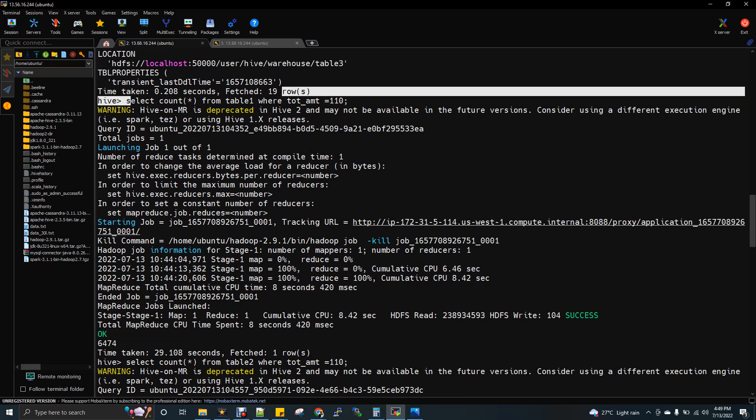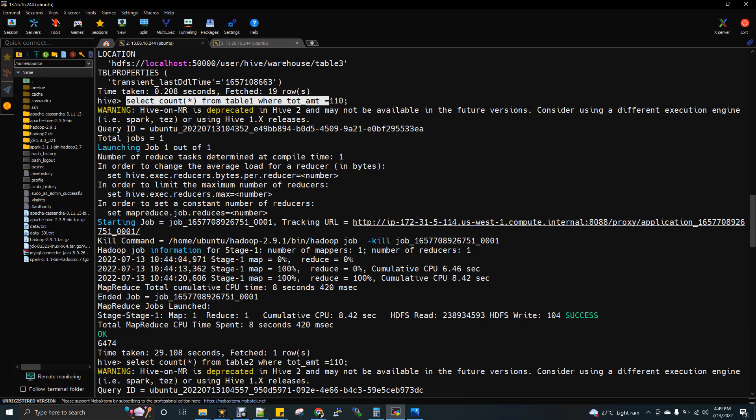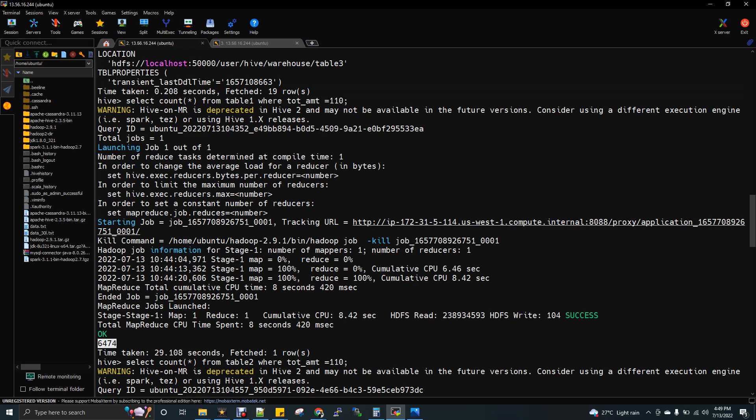So if you see here, select count star from table 1, the same condition, total amount 110. So if you can see here, the same output, but the time taken is 29.1 seconds.